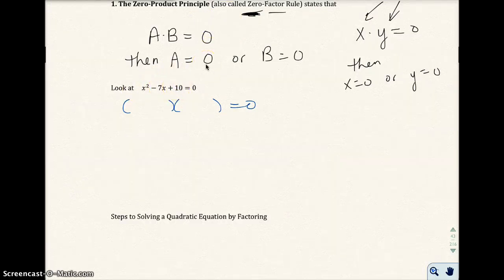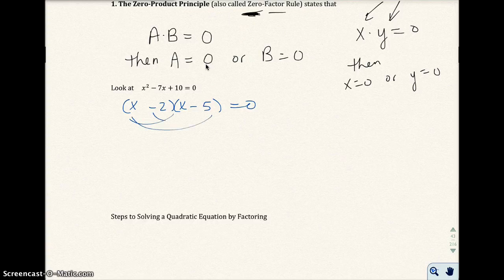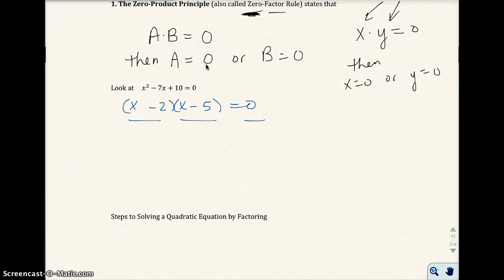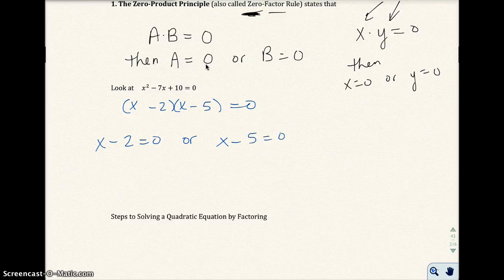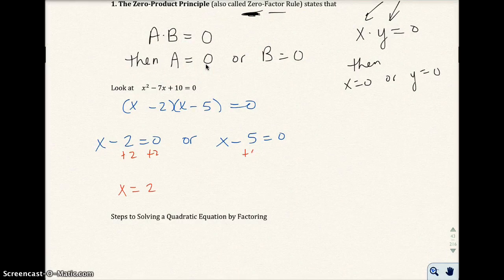Using trial and error, I get x minus two times x minus five. That does factor correctly. So now I have something times something equals zero, and I can use the zero-factor principle. That means x minus two equals zero, or x minus five equals zero. Solving those, x equals two or x equals five. Those are my solutions.